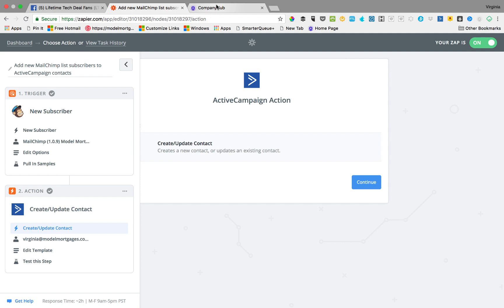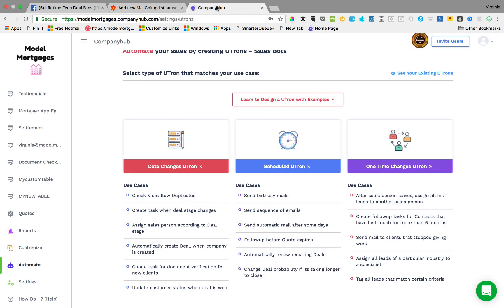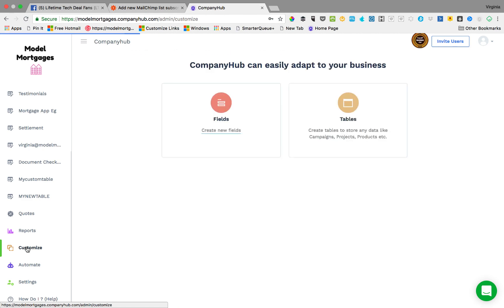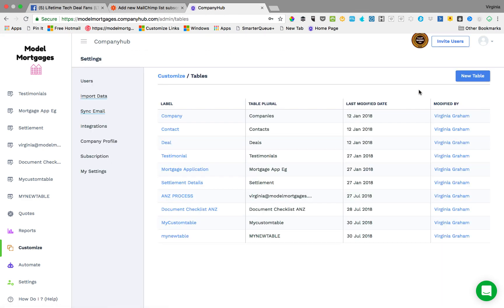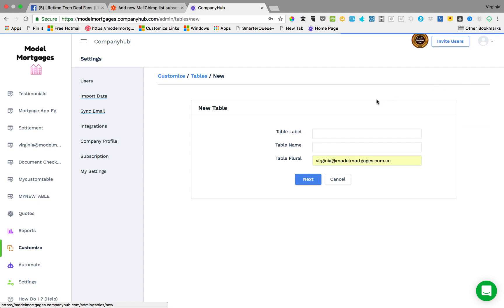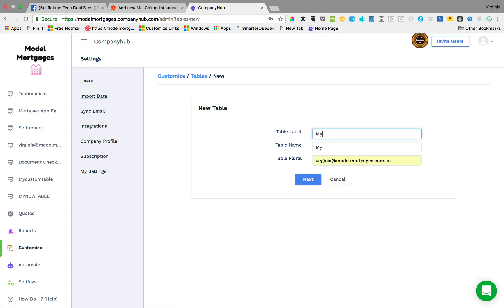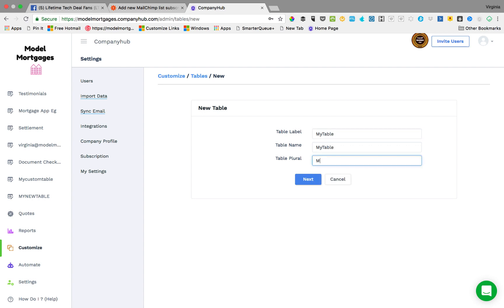This is where I think Company Hub really shines. What you can do in Company Hub is you can create a custom table. We'll go in and create a custom table. I'll show you how I do it. We'll do a new table. We'll call it my table.